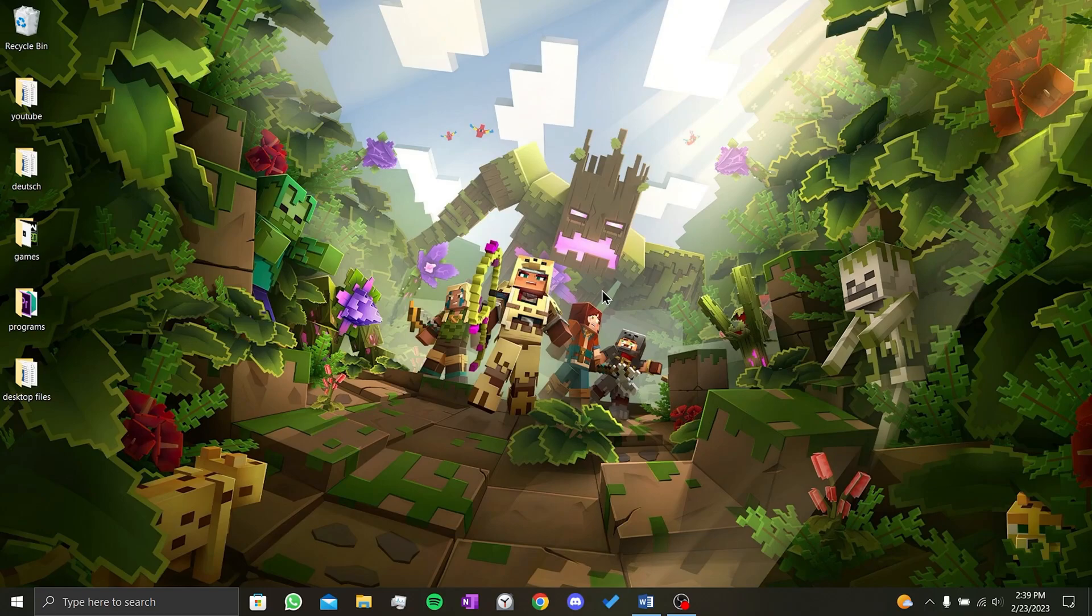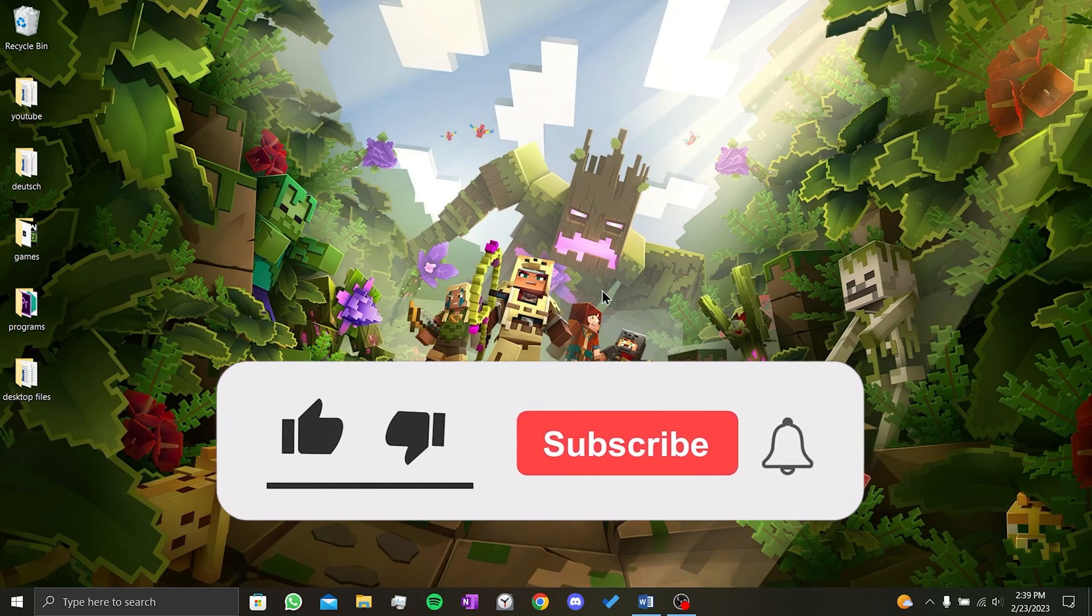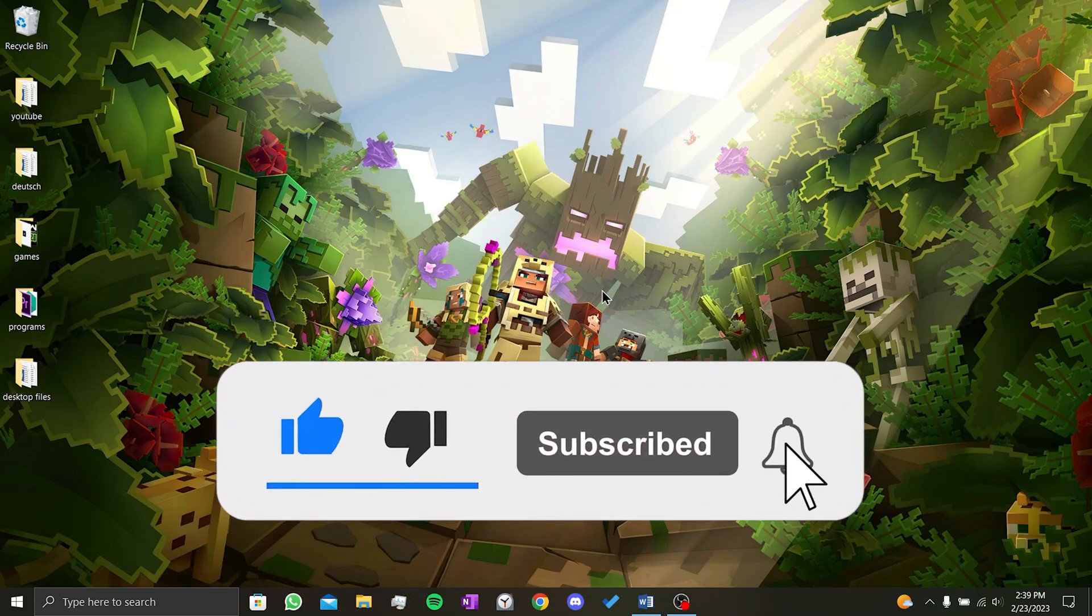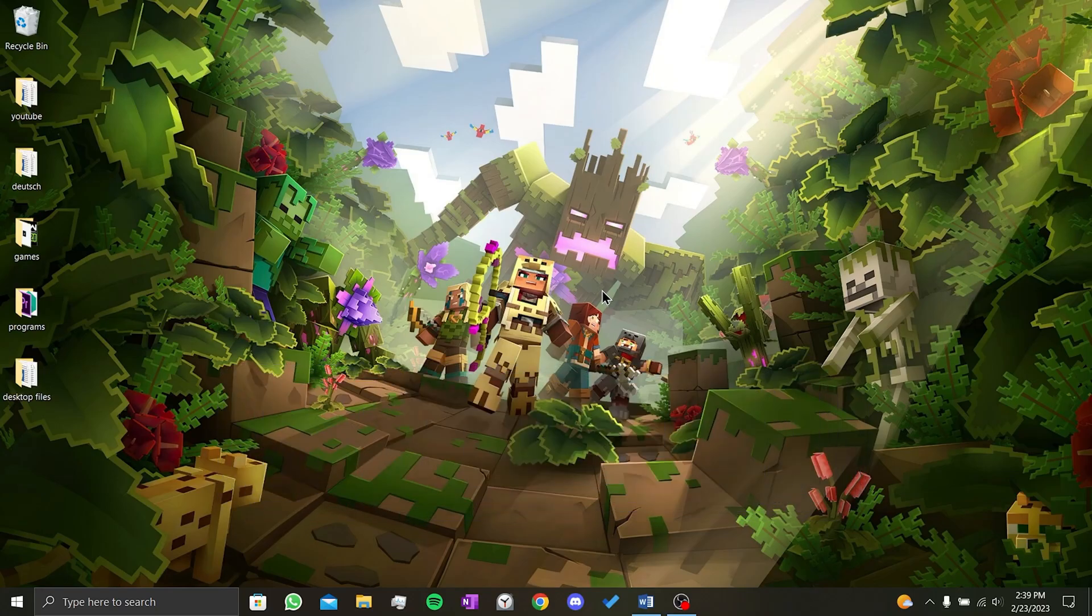We have come to the end of the video. I hope this video fixed your problem. If the video helped you, don't forget to like the video. You can also subscribe to my channel to support me. Take care and see you in the next video.